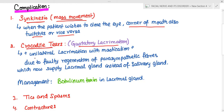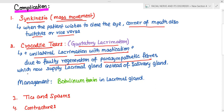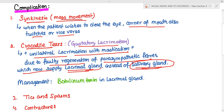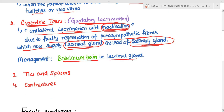Crocodile tears occur due to faulty regeneration: the parasympathetic fibers that should have supplied the salivary gland instead supply the lacrimal gland due to aberrant regeneration. So every time the person chews, there is lacrimation. Management involves botulinum toxin injected into the lacrimal gland to prevent tear production and provide symptomatic relief. There can also be ticks, spasms, and contractures.